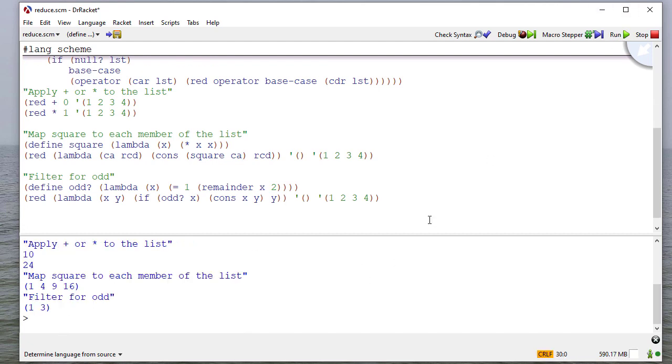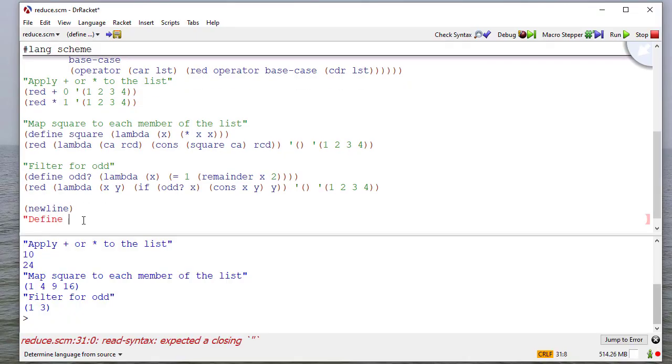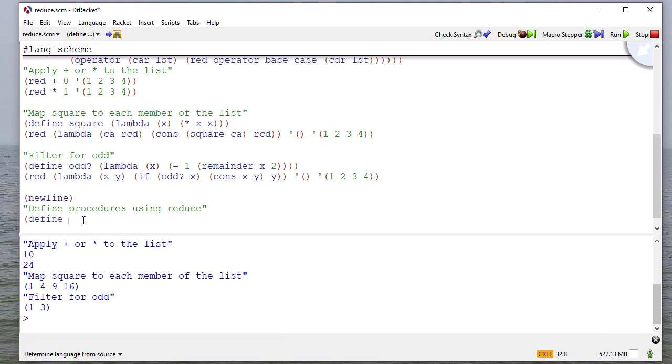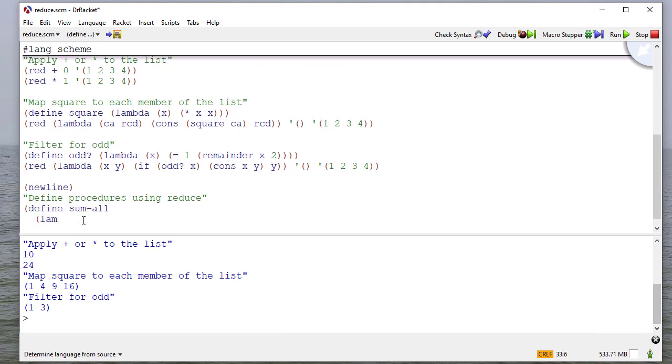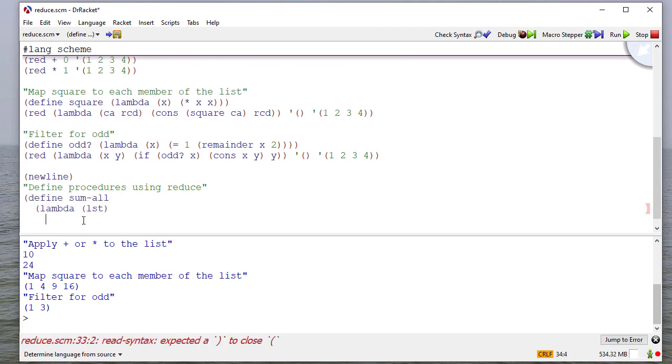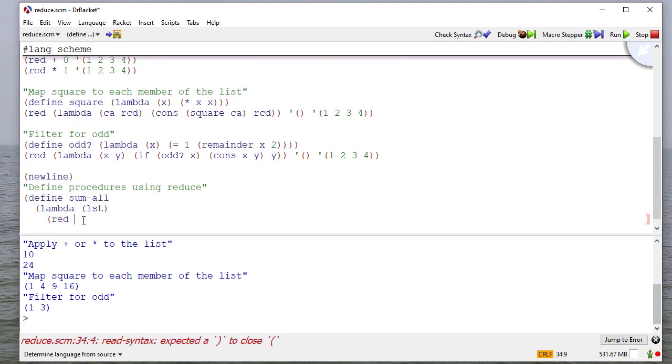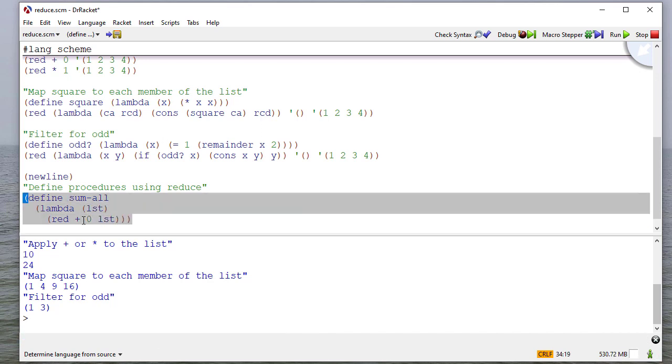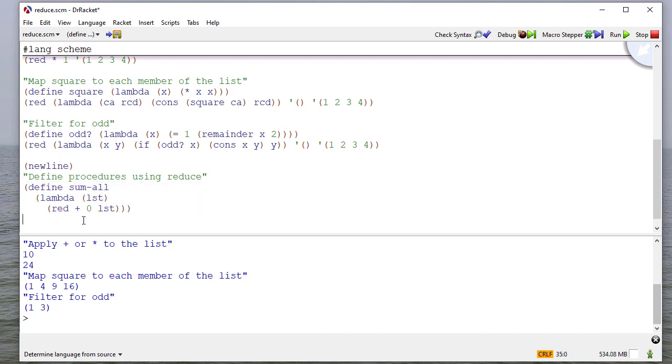So we've seen how to work with this, but of course, again, doing these things with lambdas each time isn't necessarily clear. What we really want to do is use reduce to define other procedures. So let's define our sum-all and mult-all procedures using reduce. So what we're going to do is we're going to reduce with addition a base case of zero, whatever's in the list. For mult-all, something similar except a different operator, a different base case.